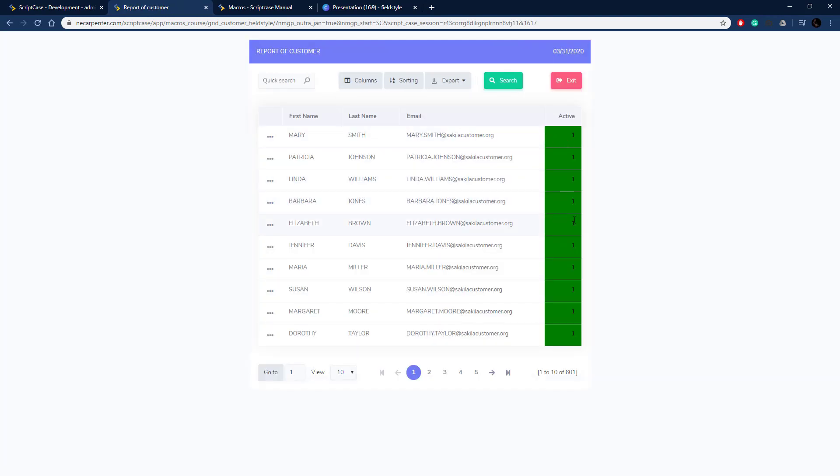So there we go, that's how you use the sc_field_style macro to change the various style attributes of a field.